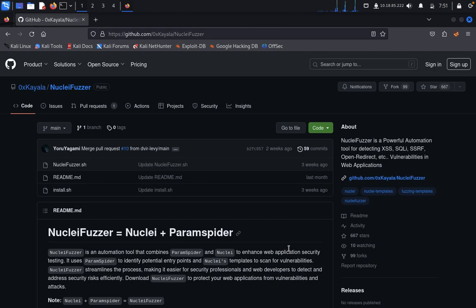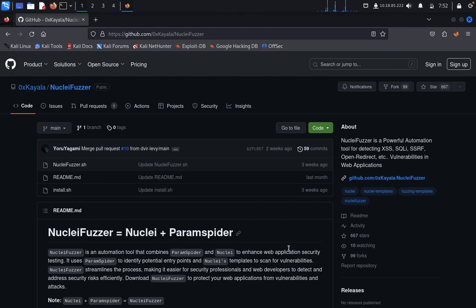Hello guys, welcome back to Urban Distress Club. Today we are going to discuss NucleiFuzzer. So what is NucleiFuzzer? NucleiFuzzer is a powerful automation tool for detecting access issues, SQLi, SSRF, open redirect, and other vulnerabilities in web applications.